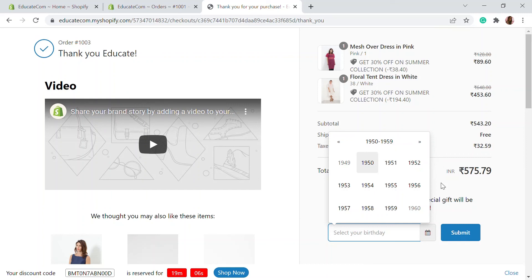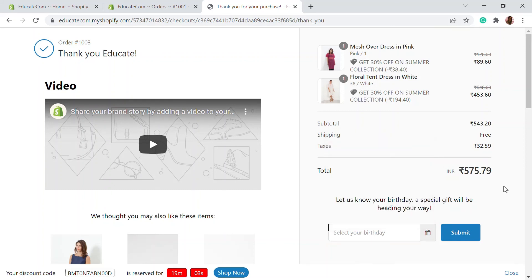This is what our upsell offer looks like and it's going to improve your average order value and help you sell more products. I hope this video helped you understand how your customers can be encouraged to order more. If you liked this video, give a big thumbs up and we'll see you in another video. Bye.